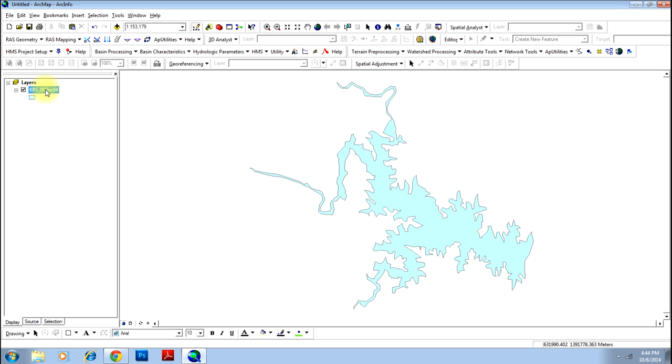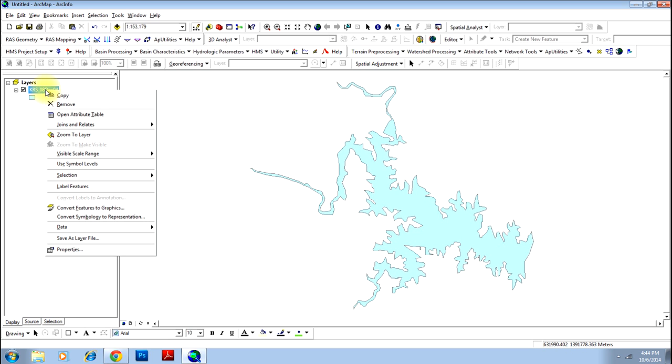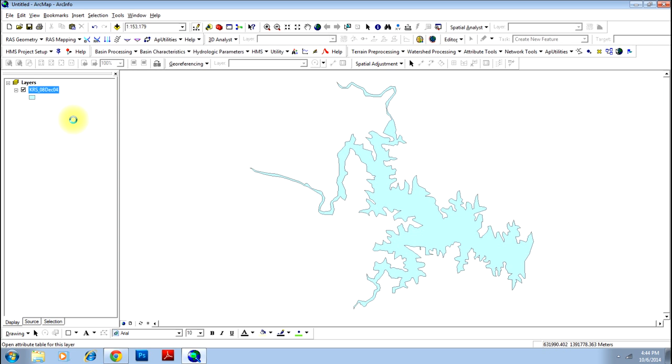Go to table of content, right click on the layer and click open attribute table option.